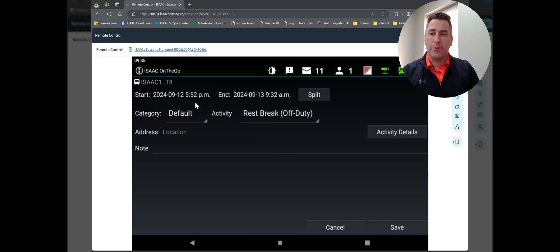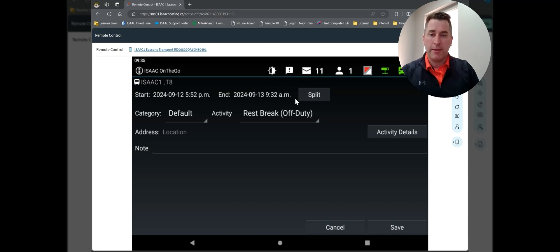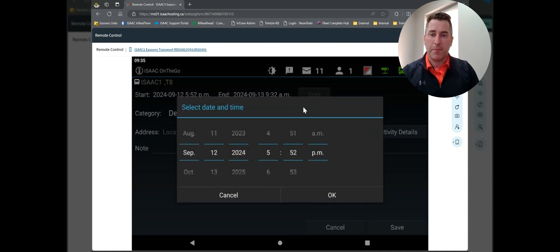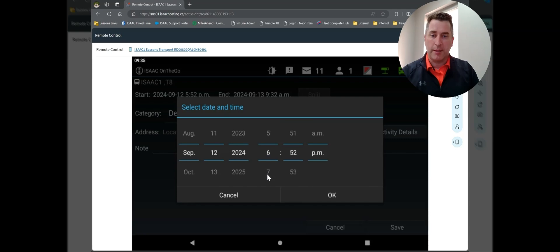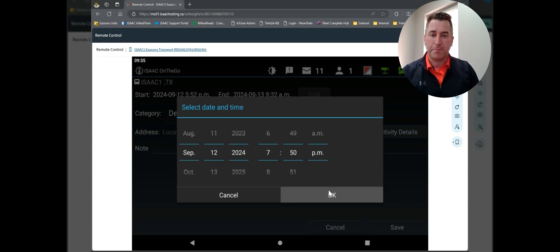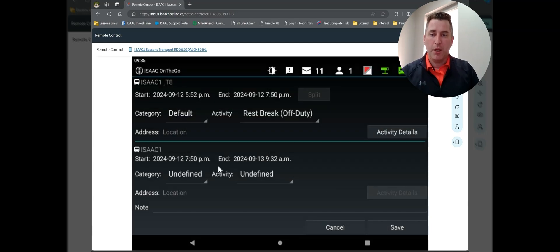So from 5:52 on the 12th to 9:32 AM on the 13th, I want to split that time. So currently, I'm at a rest break off-duty. I'm going to split. I want to split at, let's just say, 7. And on your tablet, you can just click and drag on these. Let's just say it's 7:50 PM.